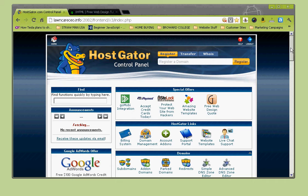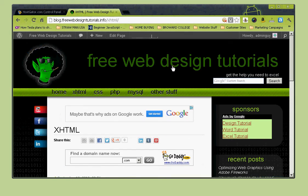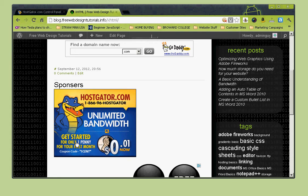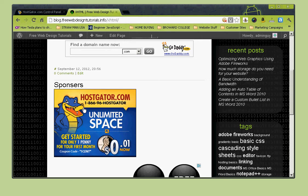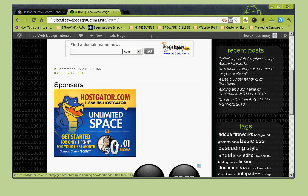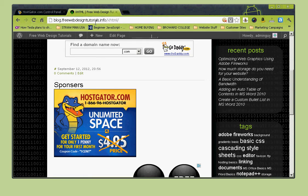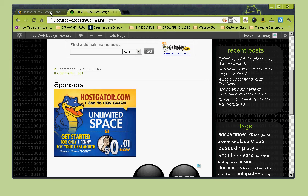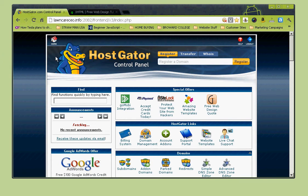Hostgator has tremendous customer support and they use cPanel by default, so you don't have some funky back-office thing to get used to. In this tutorial we'll go over the basics of cPanel. You can get Hostgator from our website freewebdesigntutorials.info - there's a banner at the bottom that gives you the first month for a penny, and after that it's about five to seven dollars.